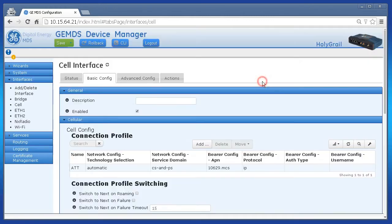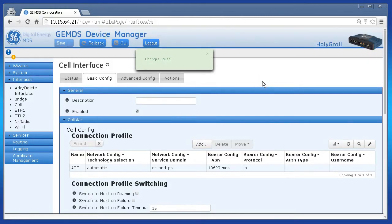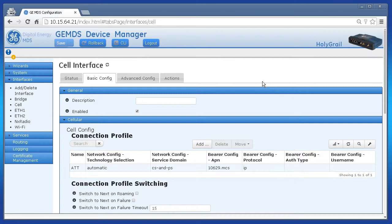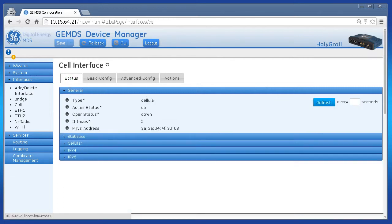The cell interface will now try to connect to the APN configured. To view the cell interface status, navigate to the Status tab. Then click Cellular and the section will expand.